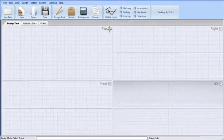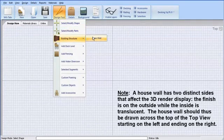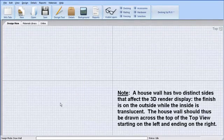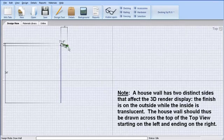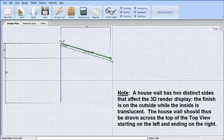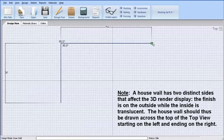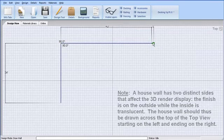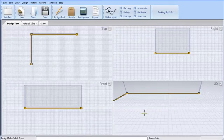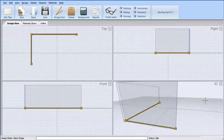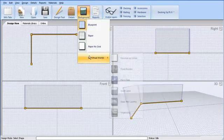First, I'll use the Design Tool menu to draw out the shape of a house wall. Every time I click down in the Design View, additional segments are automatically added along with dimensions. I could use the keyboard arrows to get extremely precise while drawing this wall. I'll use the Escape key on the keyboard to end it. Even though I drew out a simple two-dimensional shape, the wall is automatically generated in the 3D view.